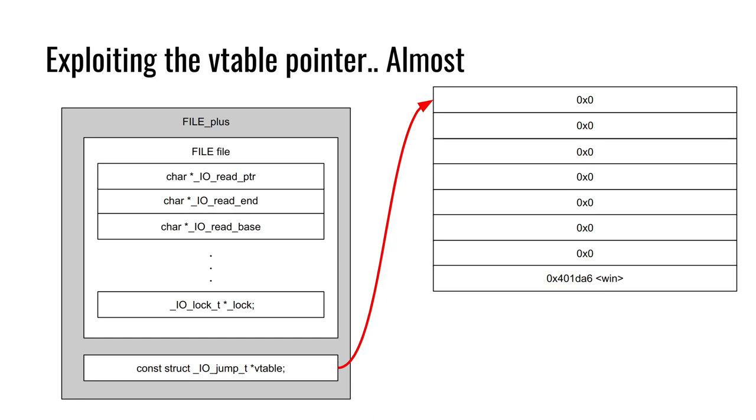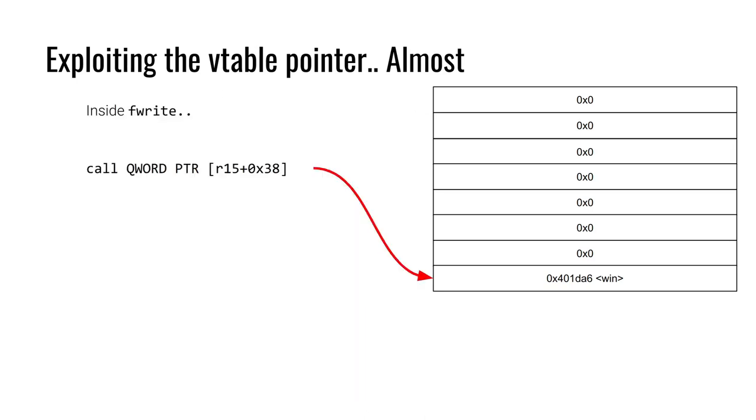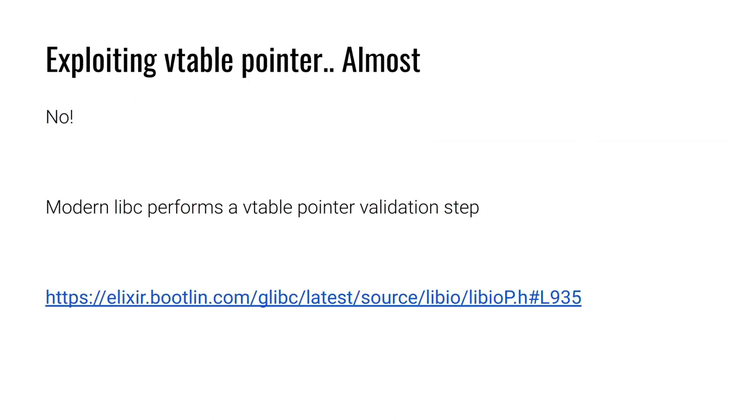Let's assume we've dealt with that lock problem. We have our own exploit vtable sitting somewhere in memory. We've overwritten the file struct, passed the lock, and overwritten the vtable pointer. We've made the vtable pointer point to our exploit vtable. And we specifically know we are targeting fwrite. So our exploit vtable can be full of nulls except for the plus hex 38 offset where we have strategically placed the address of the well-known win function. Then fwrite is called. Fwrite calls R15 plus hex 38, which we know R15 is now our exploit vtable and that plus hex 38 points to win. Did we gain control of execution? No.